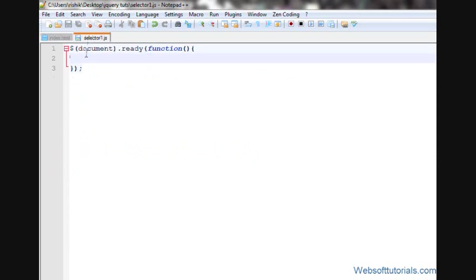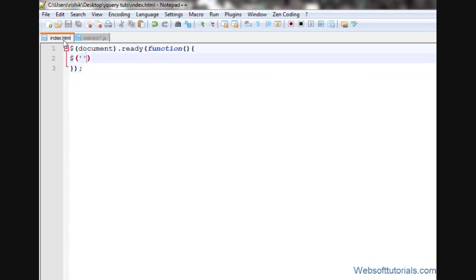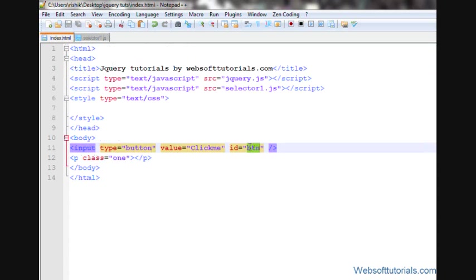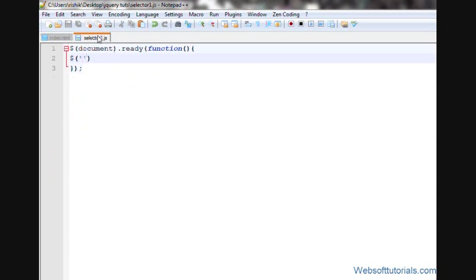For that guys, I'll go to external jQuery file and firstly, I'll make a click event for this btn button. So, I'll write, dollar sign btn dot click. It's when I click this button.